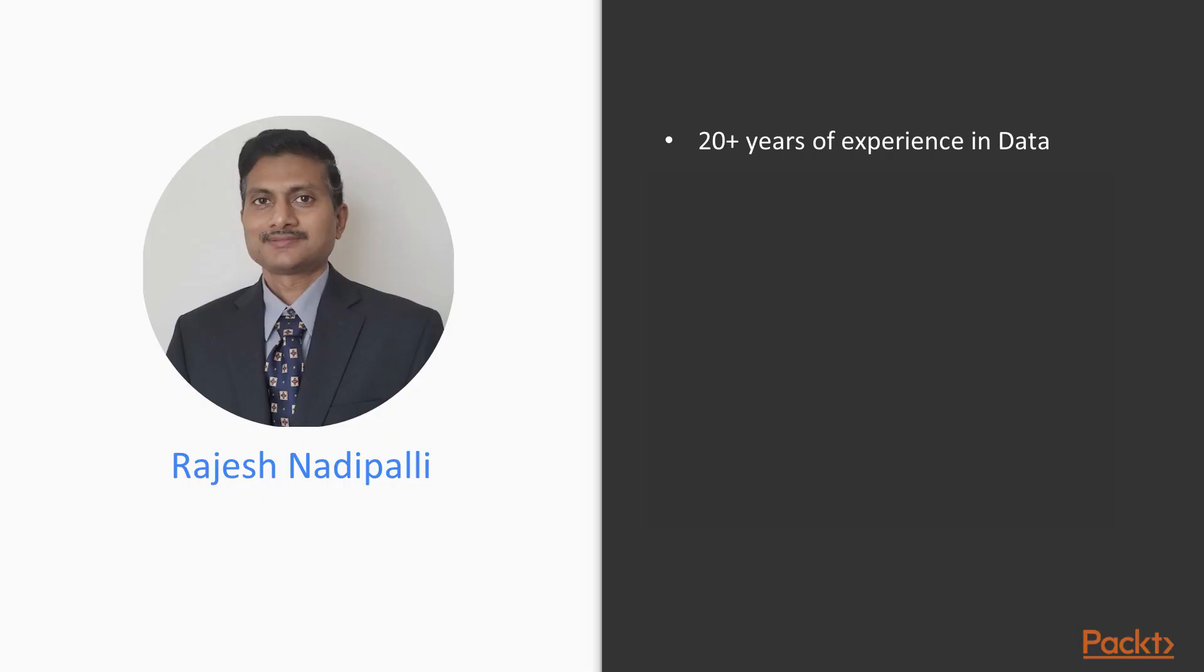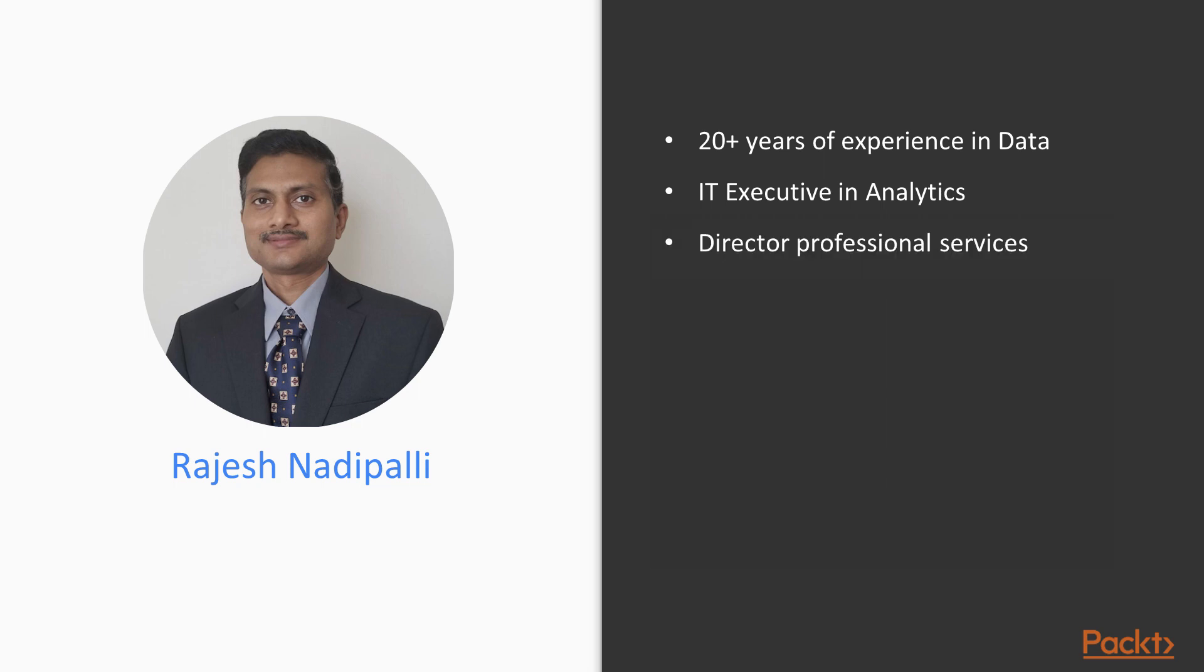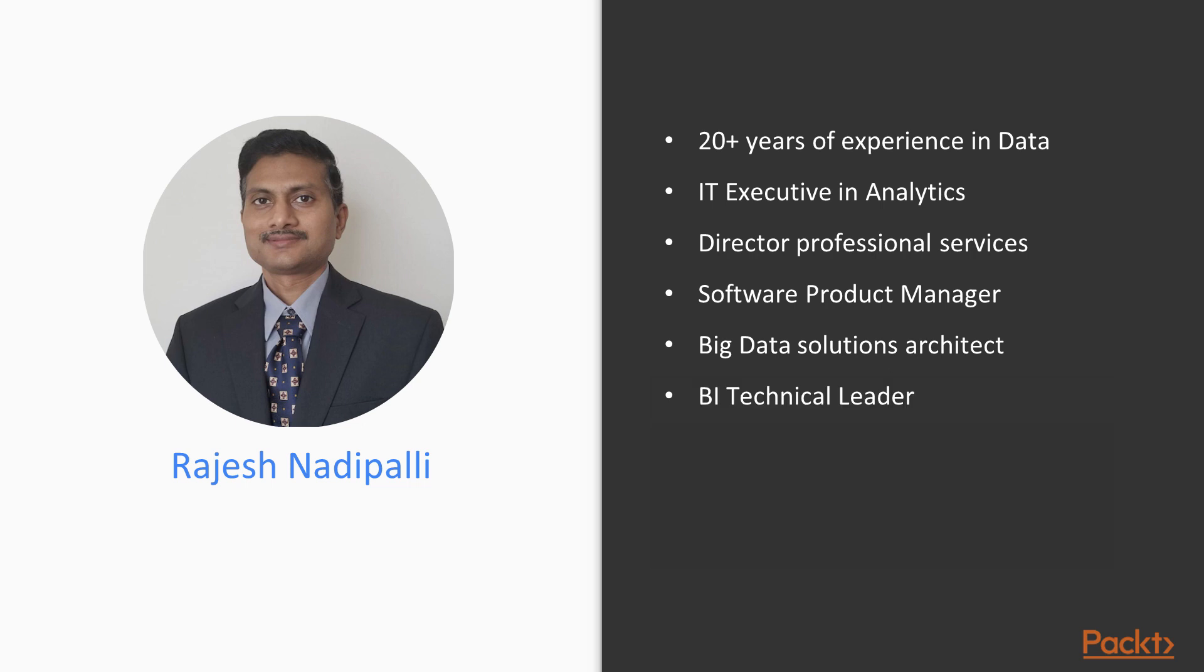My name is Rajesh Naripali. I have 20 years experience in the data space, and here are the key roles I have held in my career. I am currently an IT executive in advanced analytics, previously held positions as director of services, professional services, software product manager, big data solutions architect, BI technical leader, and I'm also the author of HD Inside Essentials and Effective BI with QuickSight.